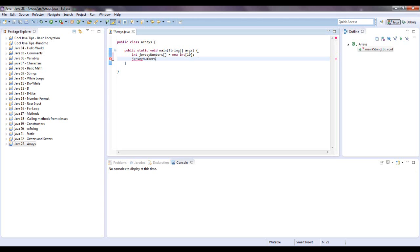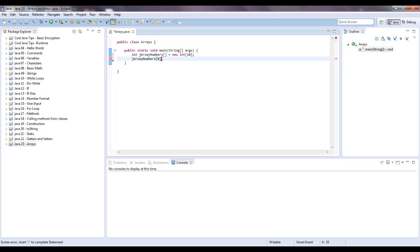Jersey numbers. And in computer language, when you start counting, you start counting from 0 to 1 to 2 instead of 1, 2, 3, 4. So if I, let's say that I wanted the element at this index. And we're going to set that to 28.